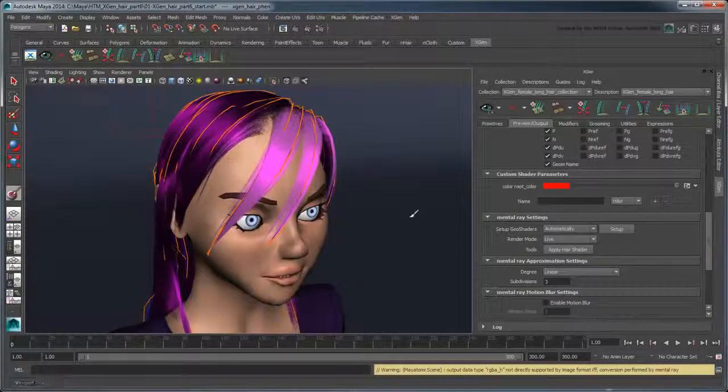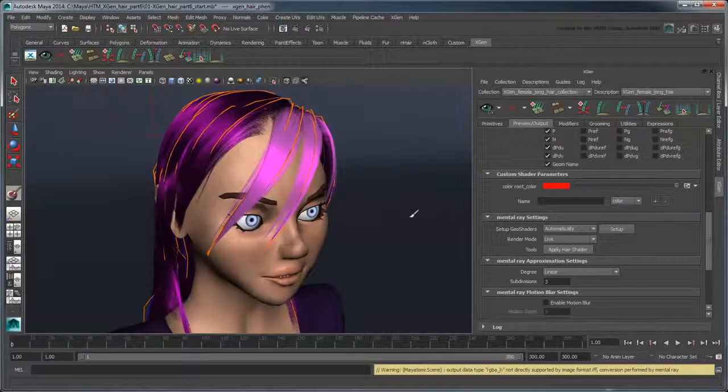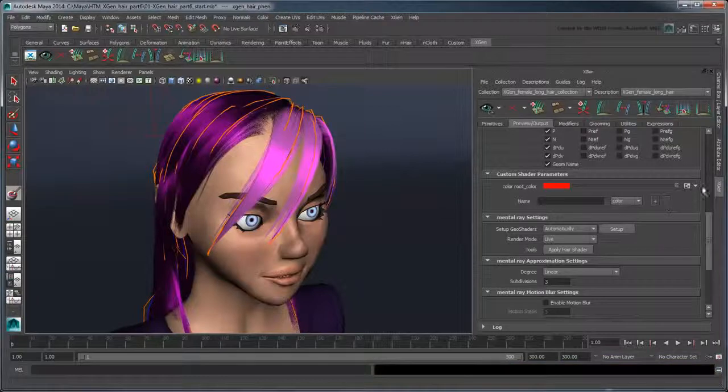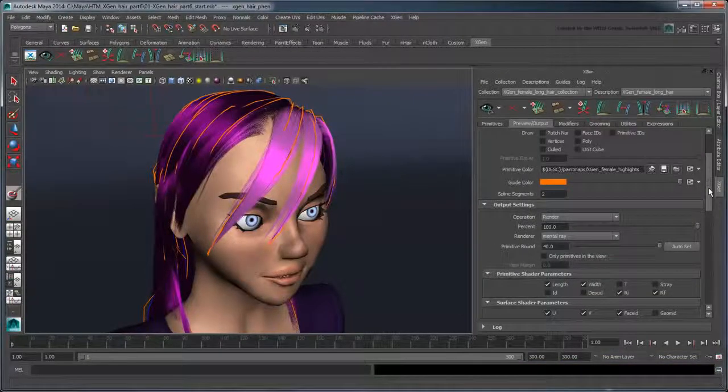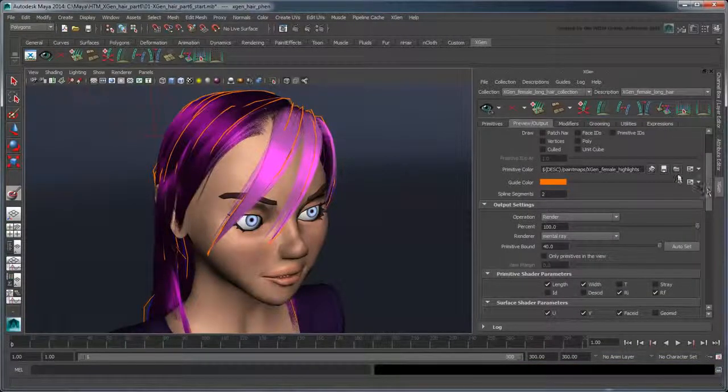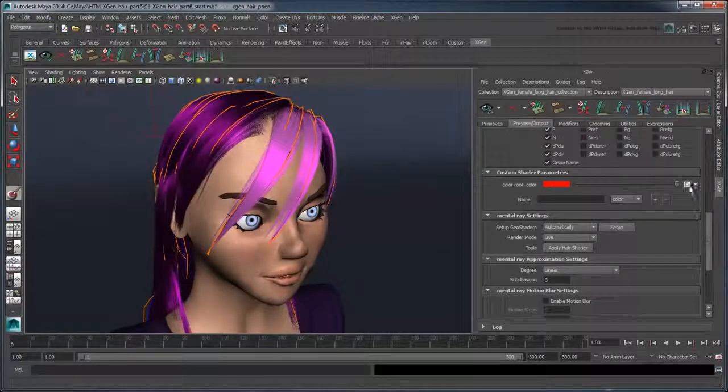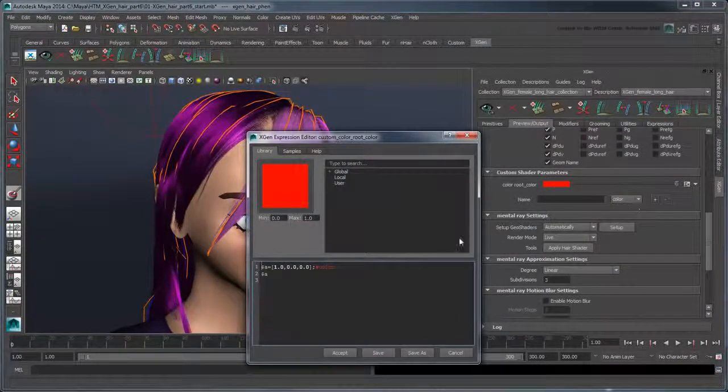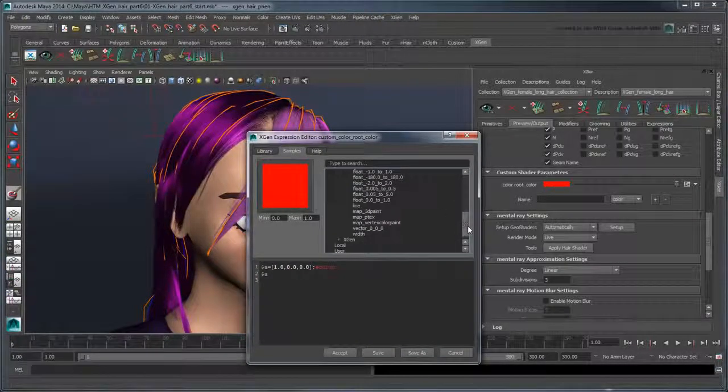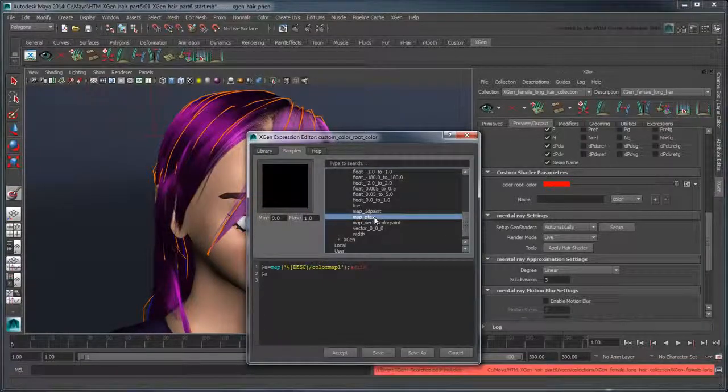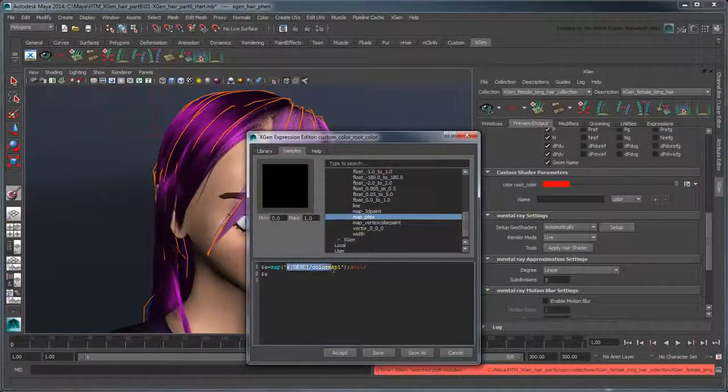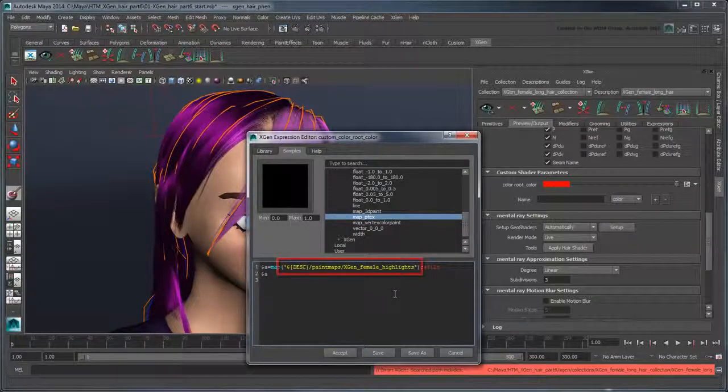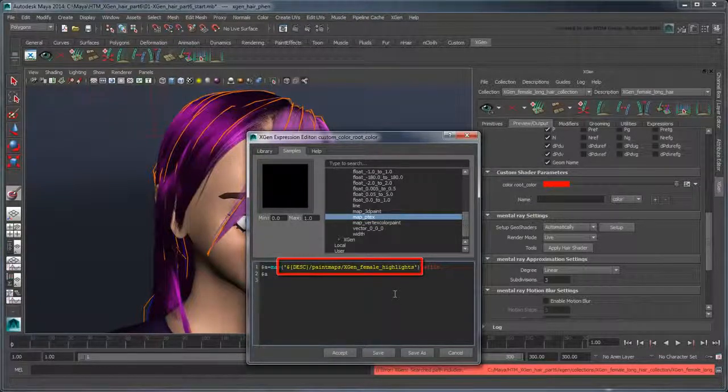Now to replace this solid color with the hair highlights we painted earlier, we'll need to use the corresponding map that we assigned in the Primitive Attributes section. Copy this path and go back to the XGen Expression Editor. In the Samples tab, click Global UI MapPtext. Paste the path from the Primitive Color attribute here.